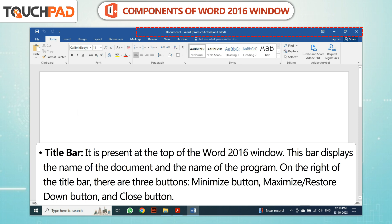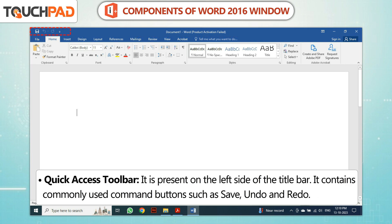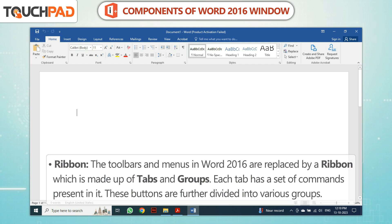The three buttons are: Minimize Button, Maximize or Restore Down Button, and Close Button. Quick Access Toolbar is present on the left side of the Title Bar. It contains commonly used command buttons such as Save, Undo, and Redo.